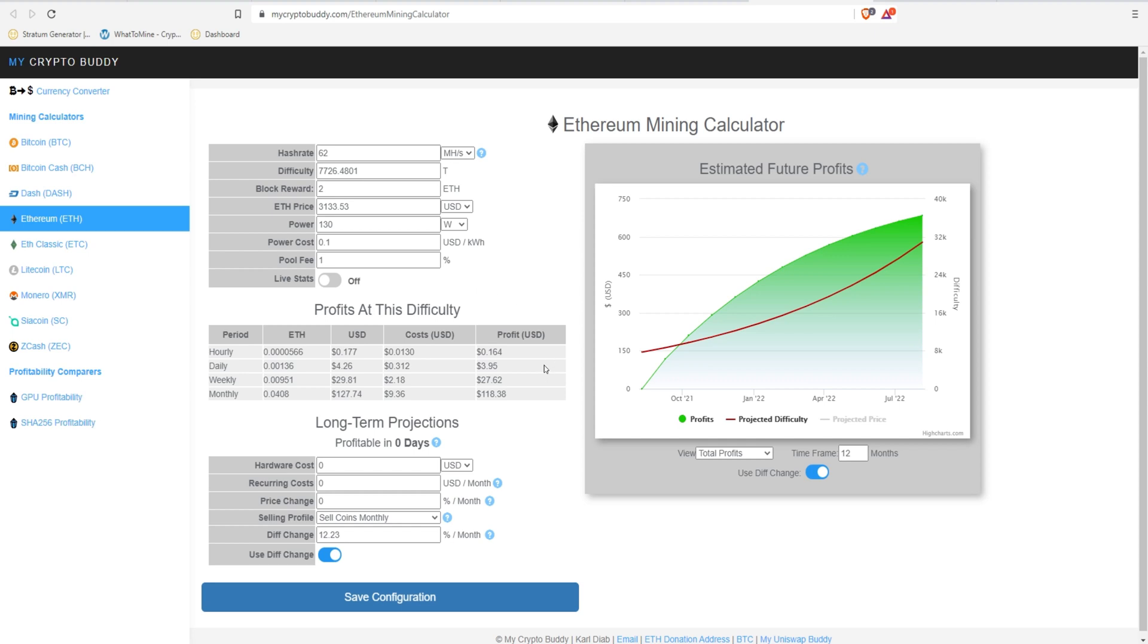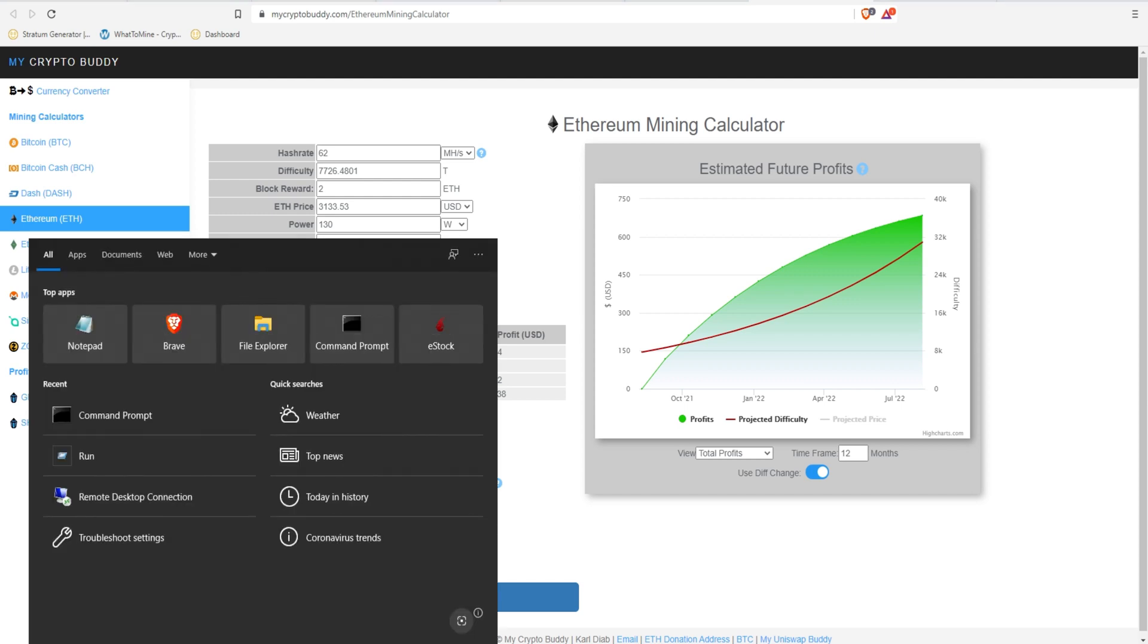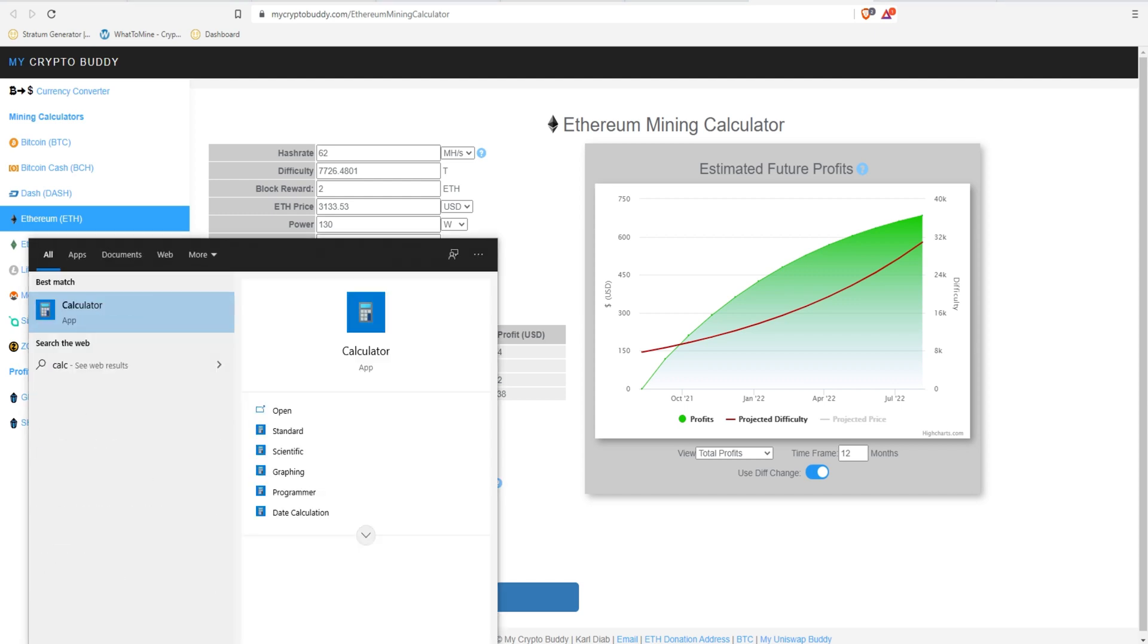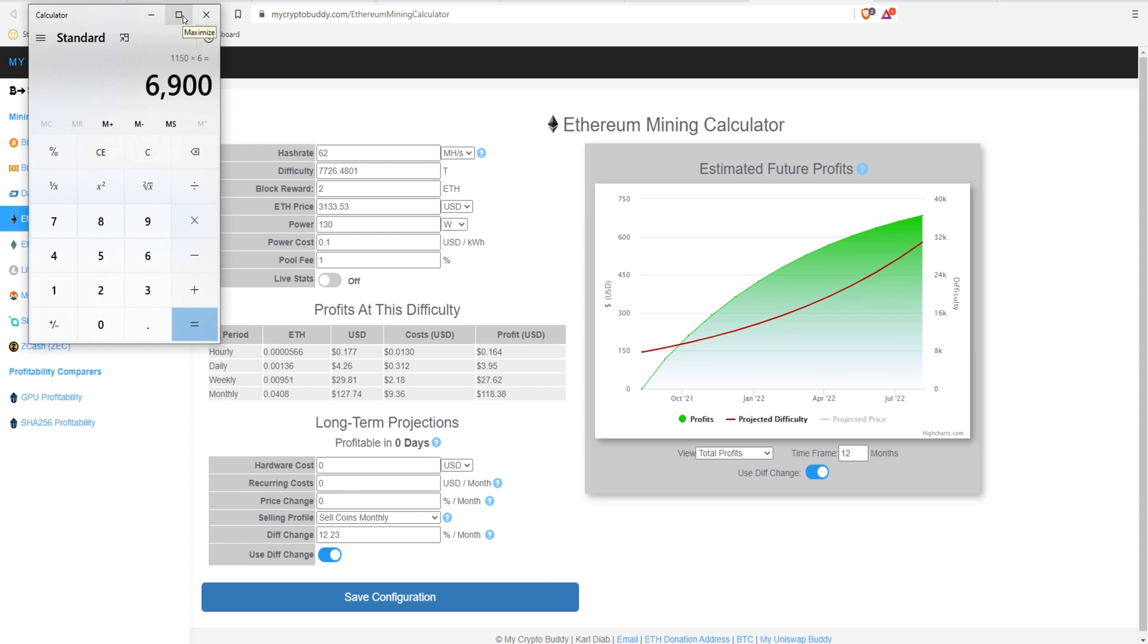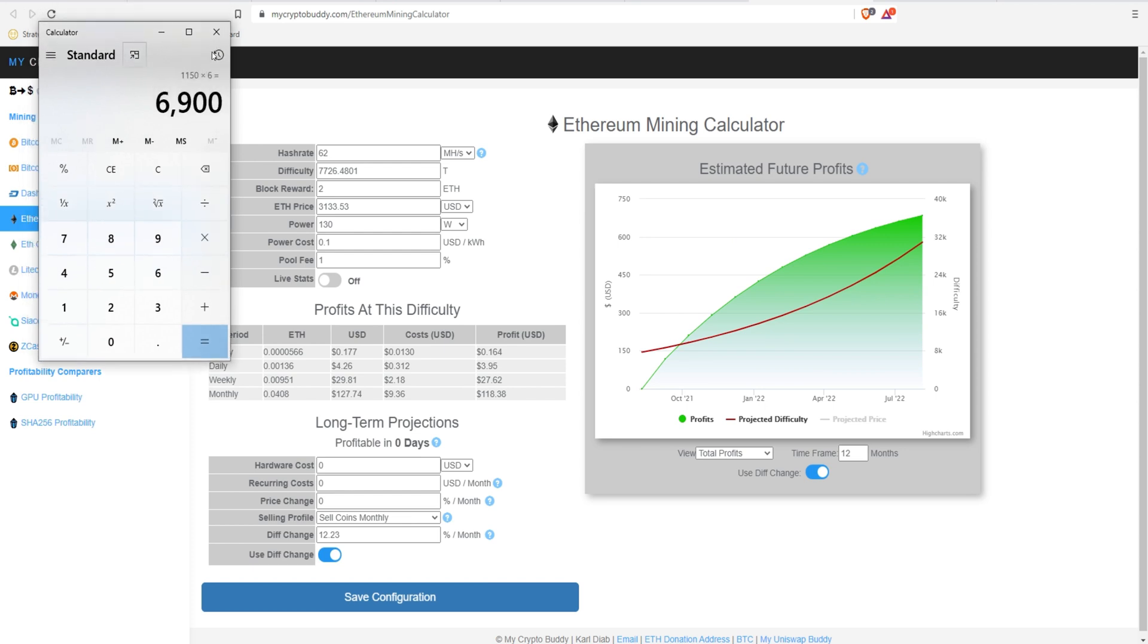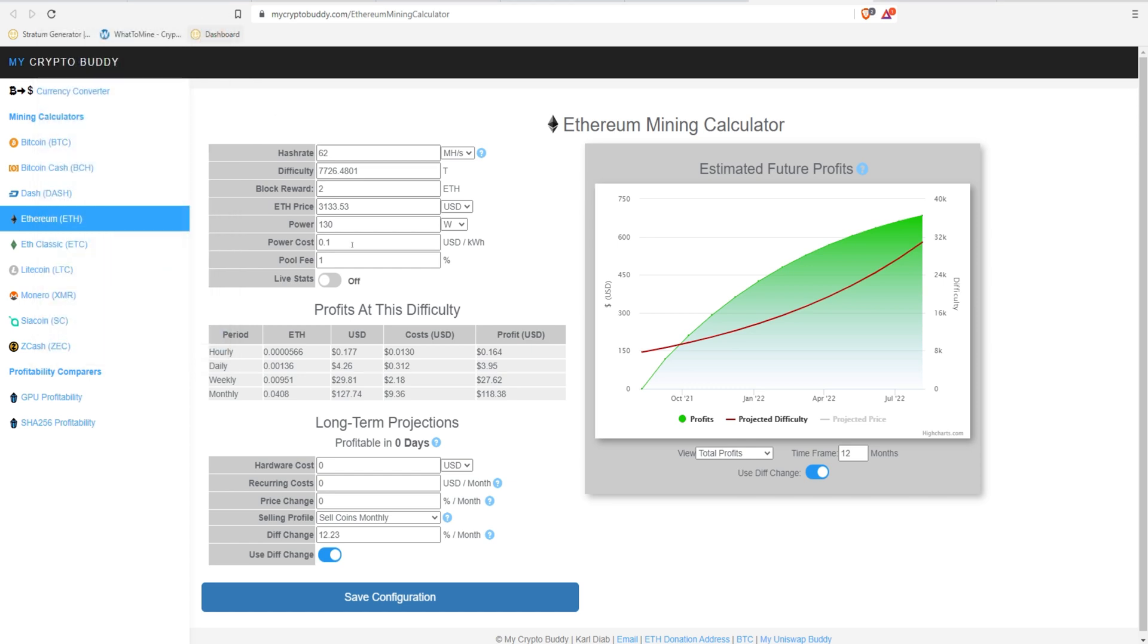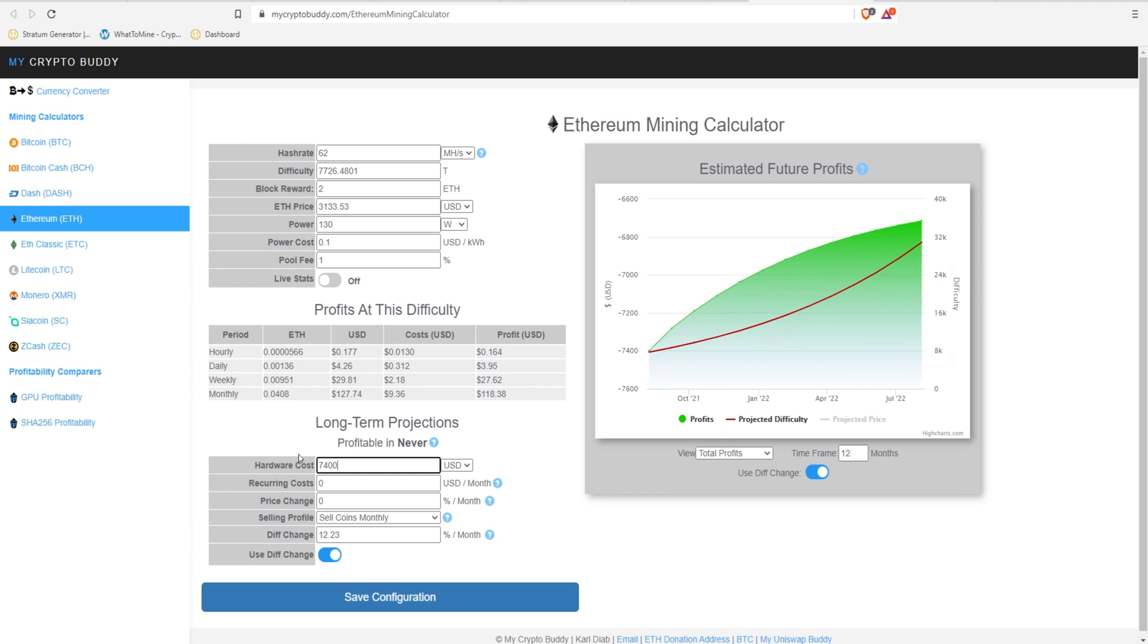So for here, we're going to calculate out. Let's pull up our calculator. $1150 for each card times six. That's $6,900 US. And what would you say, Alan? Maybe throw in another $500 for motherboard, CPU, RAM, power supply, and risers? Yeah, that's a good estimate. So that's $7,400. So we're going to put $7,400 here.